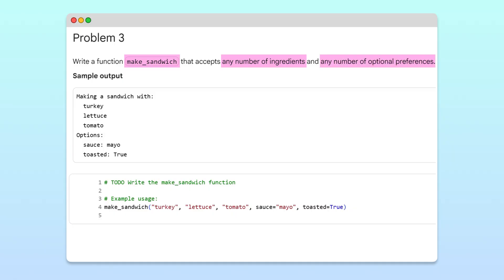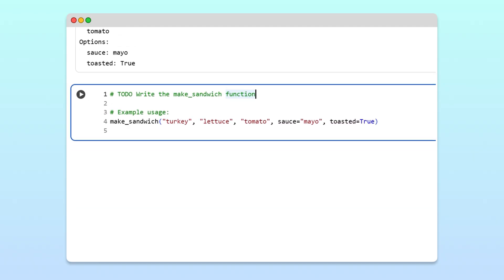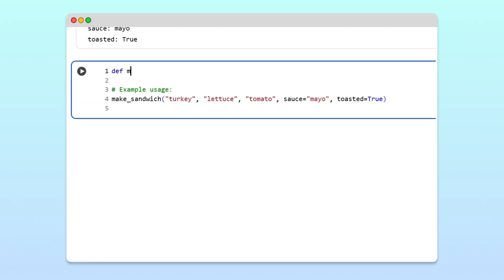To handle both types of arguments at once, we'll combine star args and double-star kwargs. First, we'll define our make_sandwich function to take any number of ingredients with star ingredients, and any number of labeled options as double-star options.